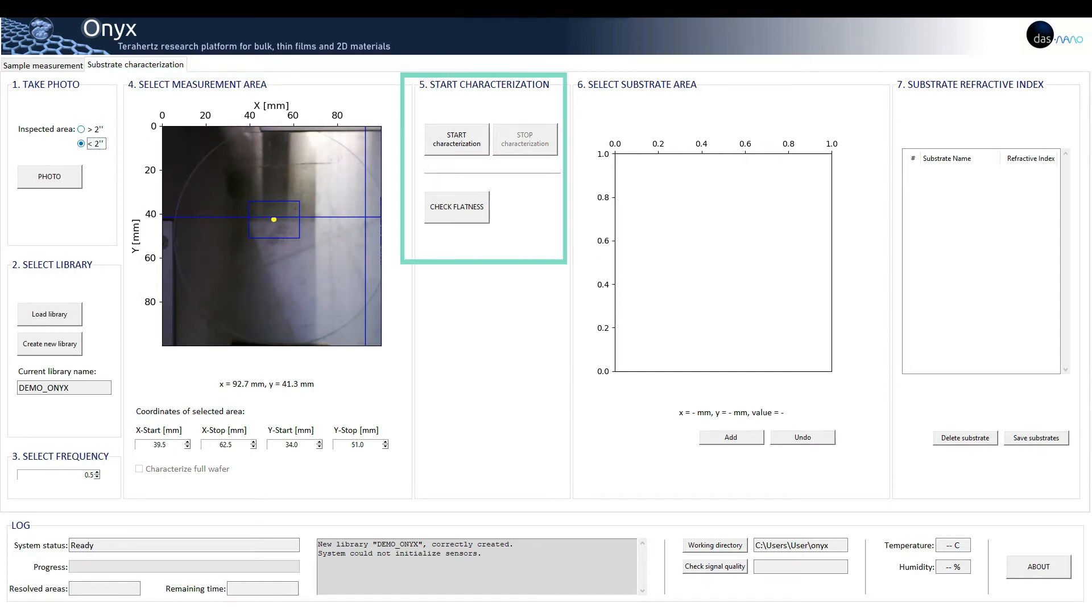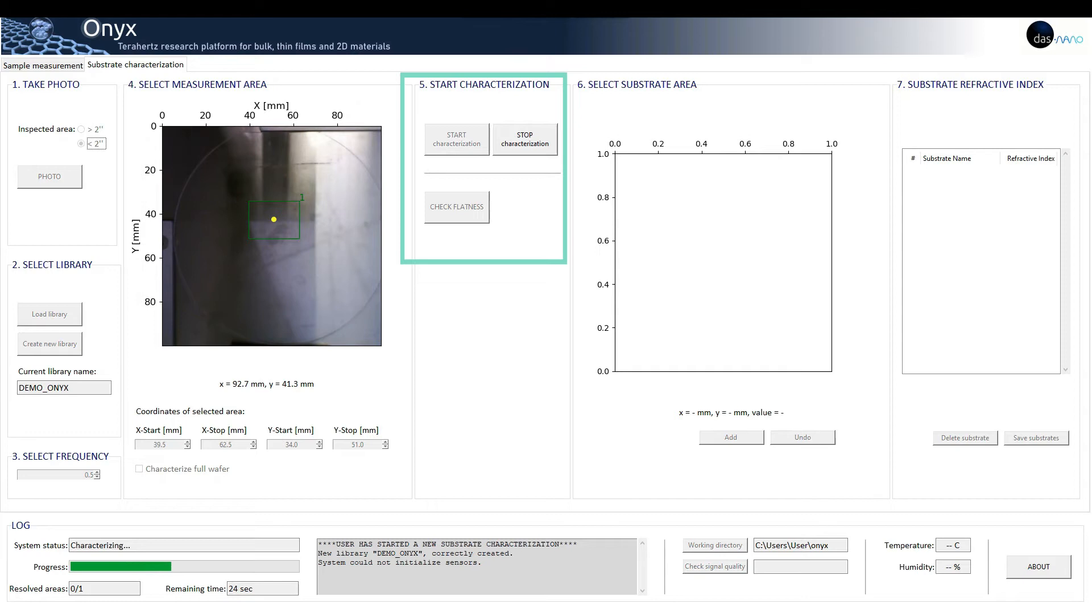Five: start characterization. Just click on start characterization and ONIX will start the measurement.